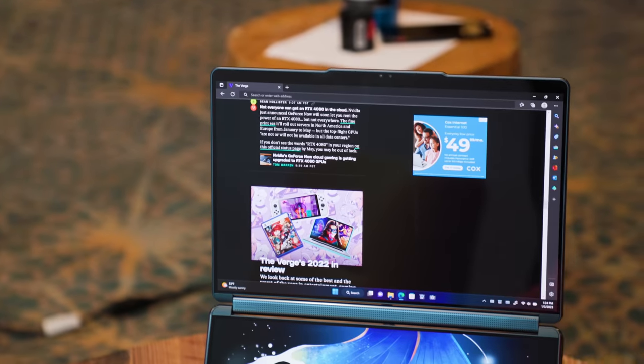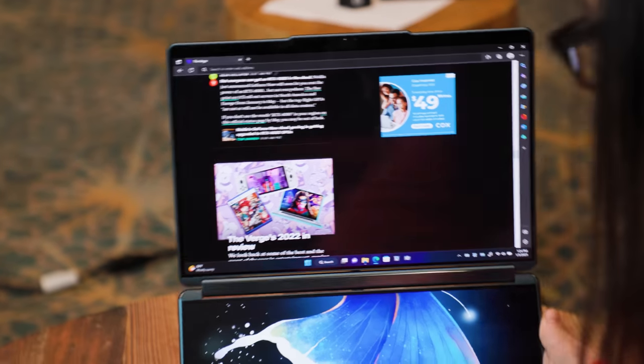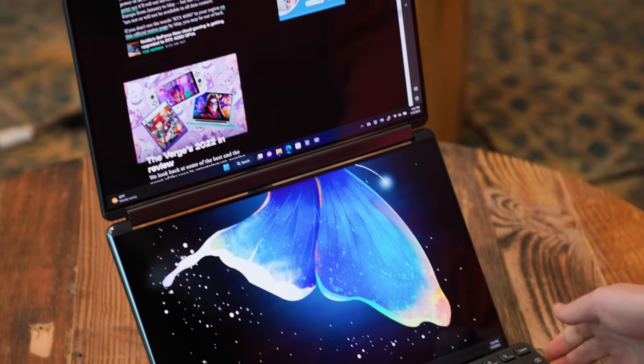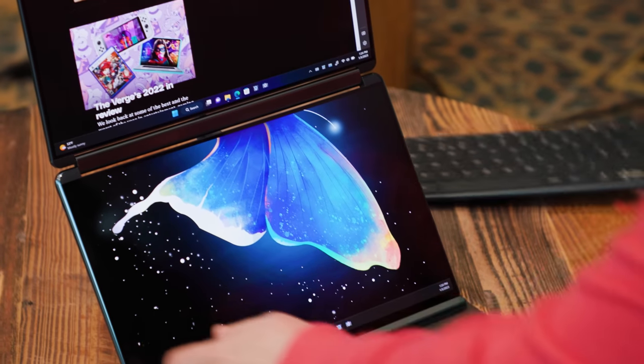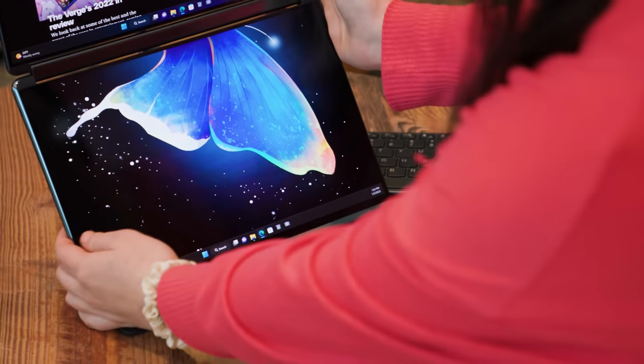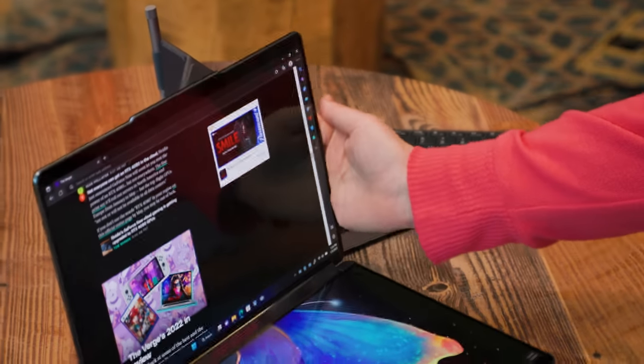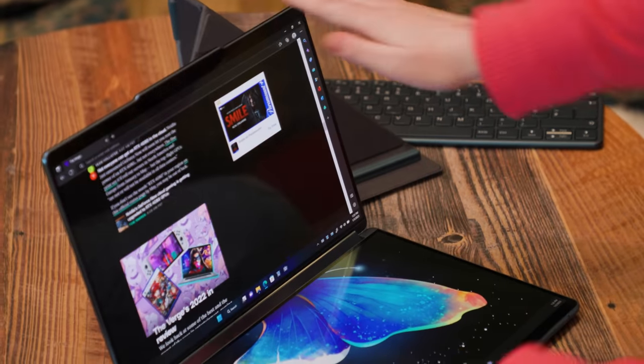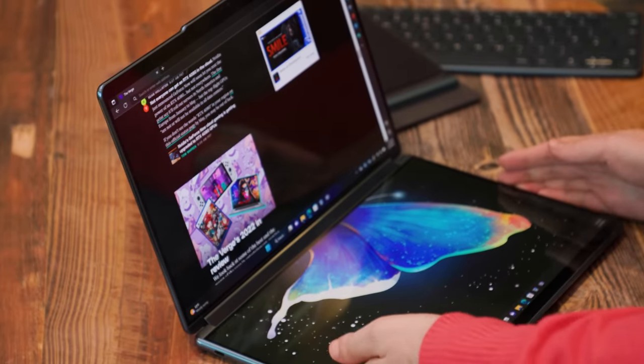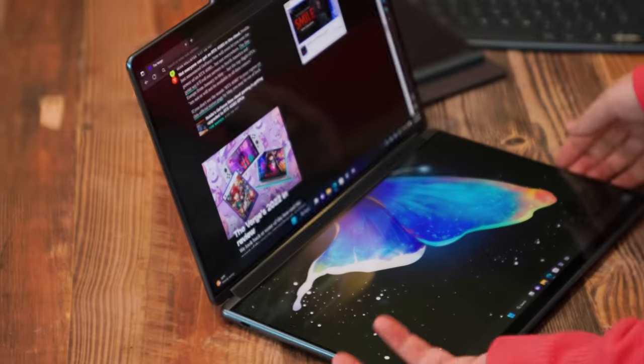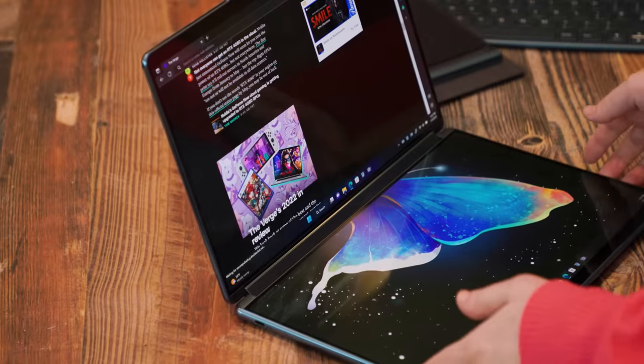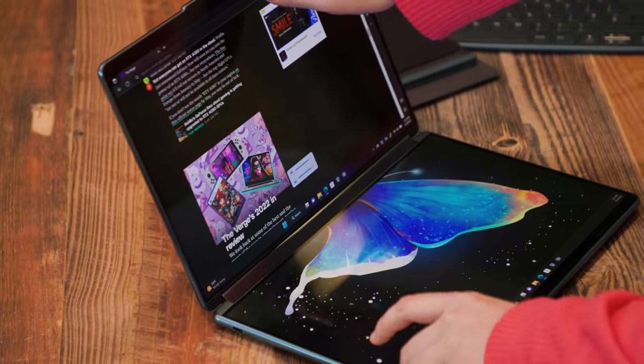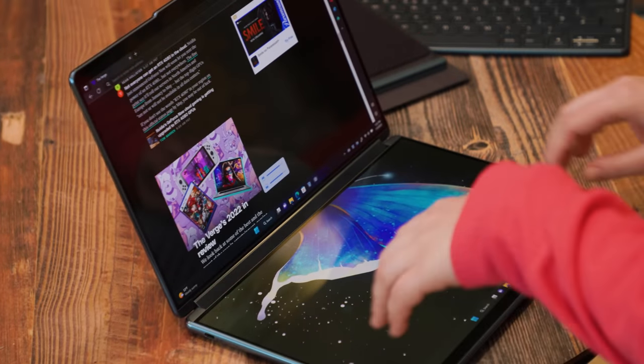Now you can also detach this, you can take it off the stand and you can fold it into just being a regular 13 inch laptop so this would be good if you're at a cafe or on a plane and you need just like a smaller device.